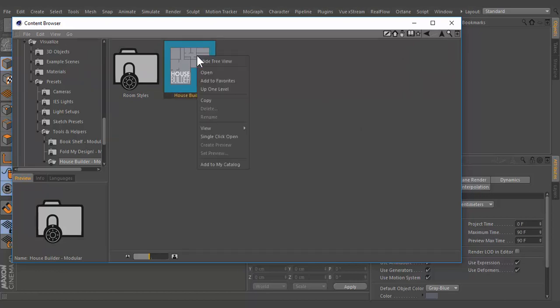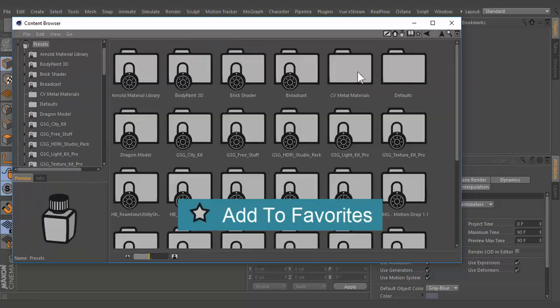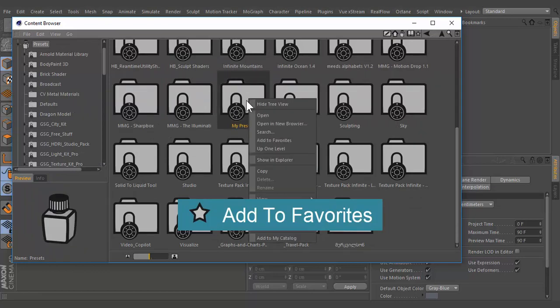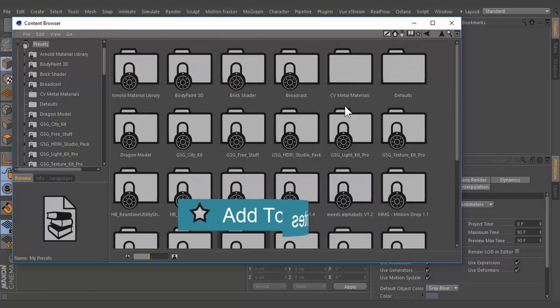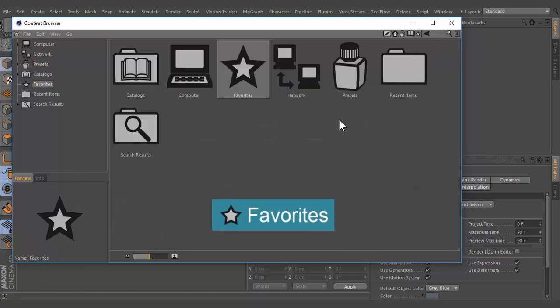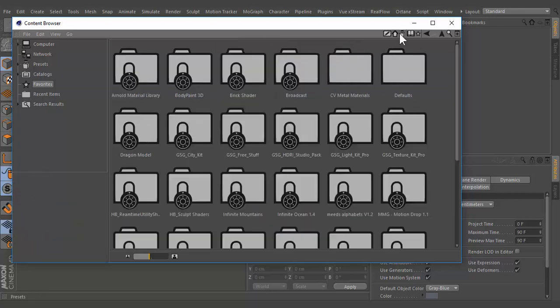Any directory can be defined as a favorite. These will then be included in the favorites folder. This can be very practical when always working in the same directory, since you can jump directly to the corresponding favorites folder.